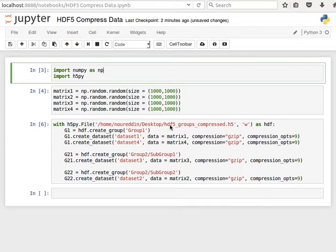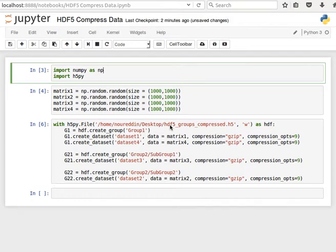Hey guys, we showed in the last two videos how to create groups and then how to read data from groups within HDF5 files. And in this video we're going to be looking at how to use compression, how to compress the data whilst we're saving it so we can save size.